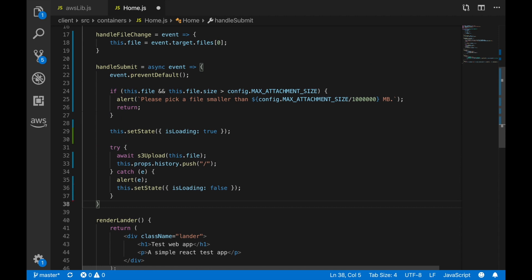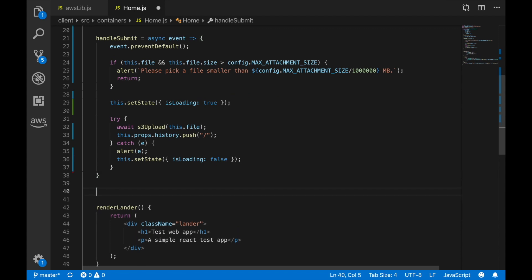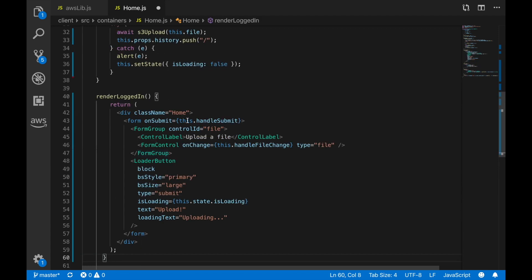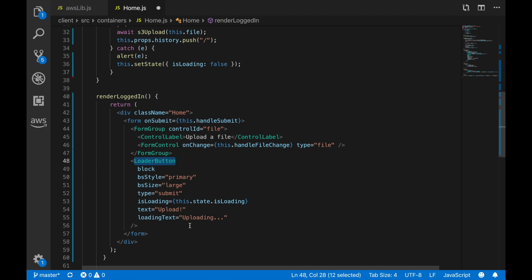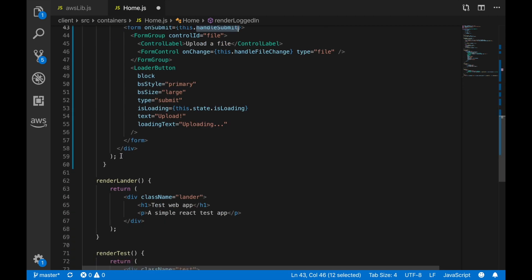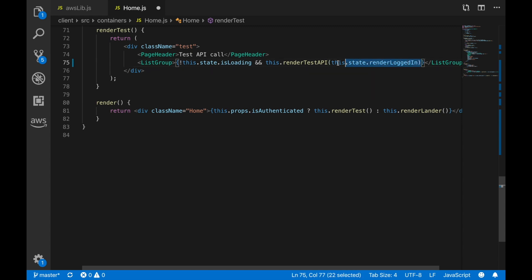There's not much magic in this page — it's very simple. The render method is only going to show the upload form if the user is logged in. It renders a form with an upload control; when a file is selected it triggers the file change handler, and the upload button calls handleSubmit, which checks the size and uploads to S3. If the user is not logged in it renders the general site information instead.